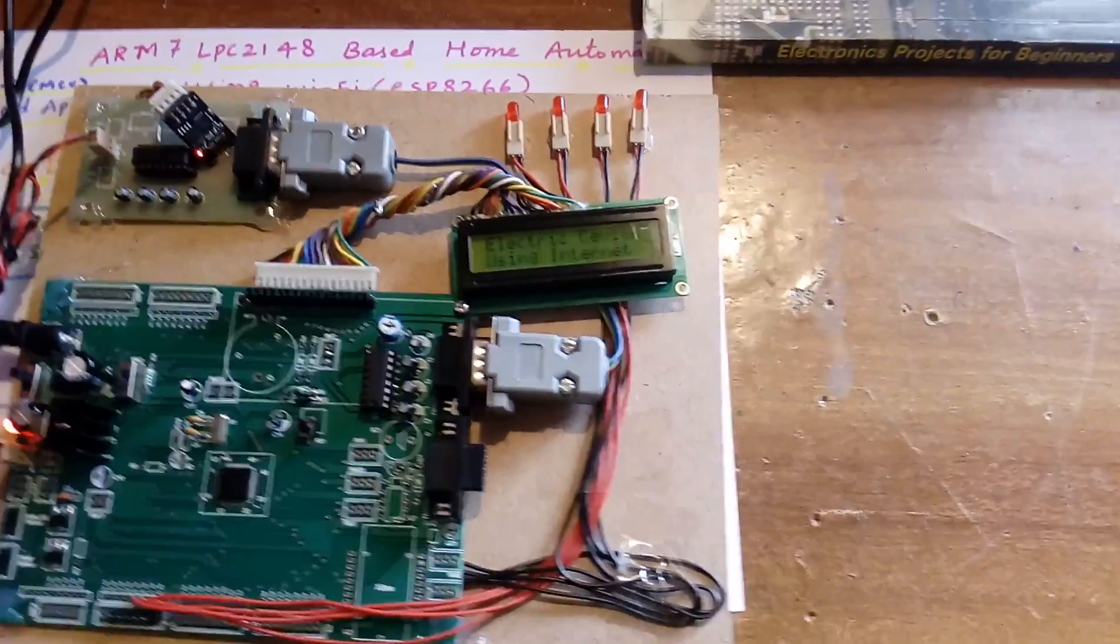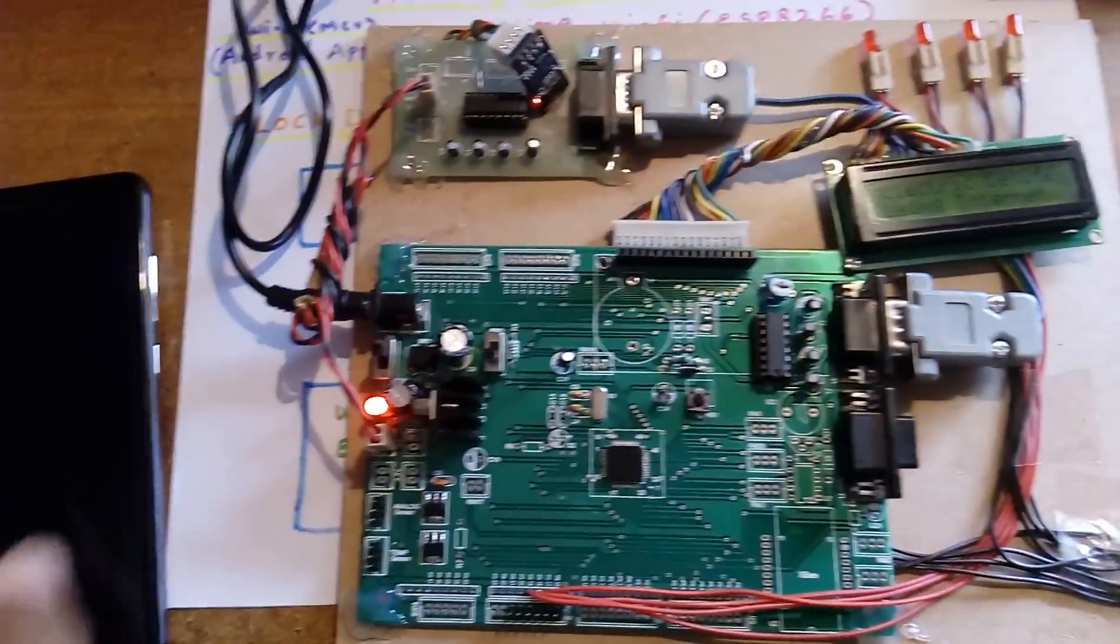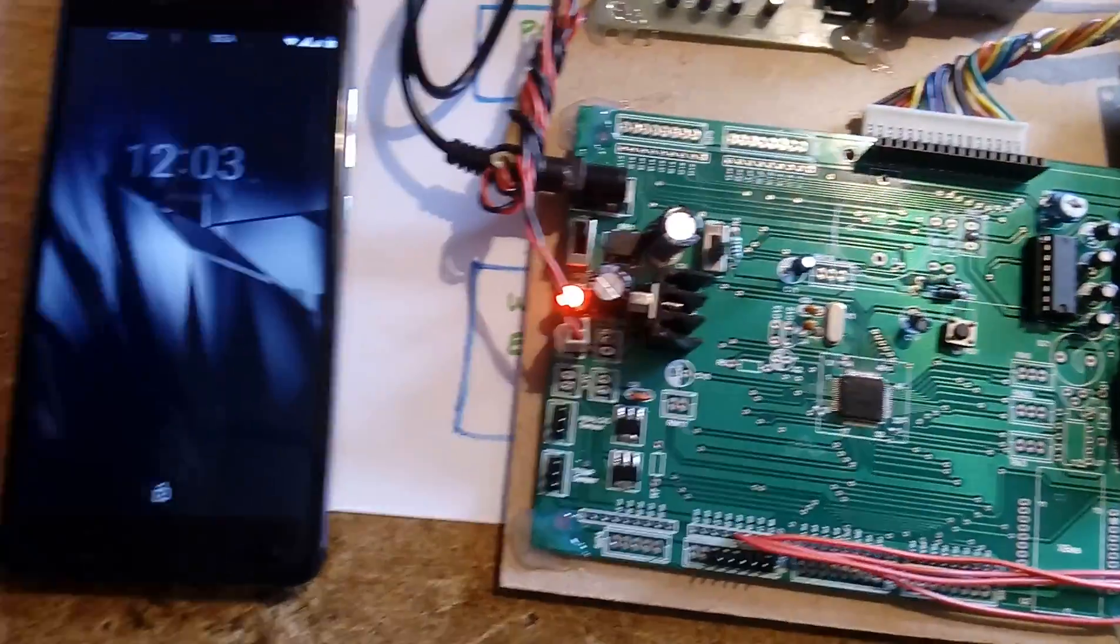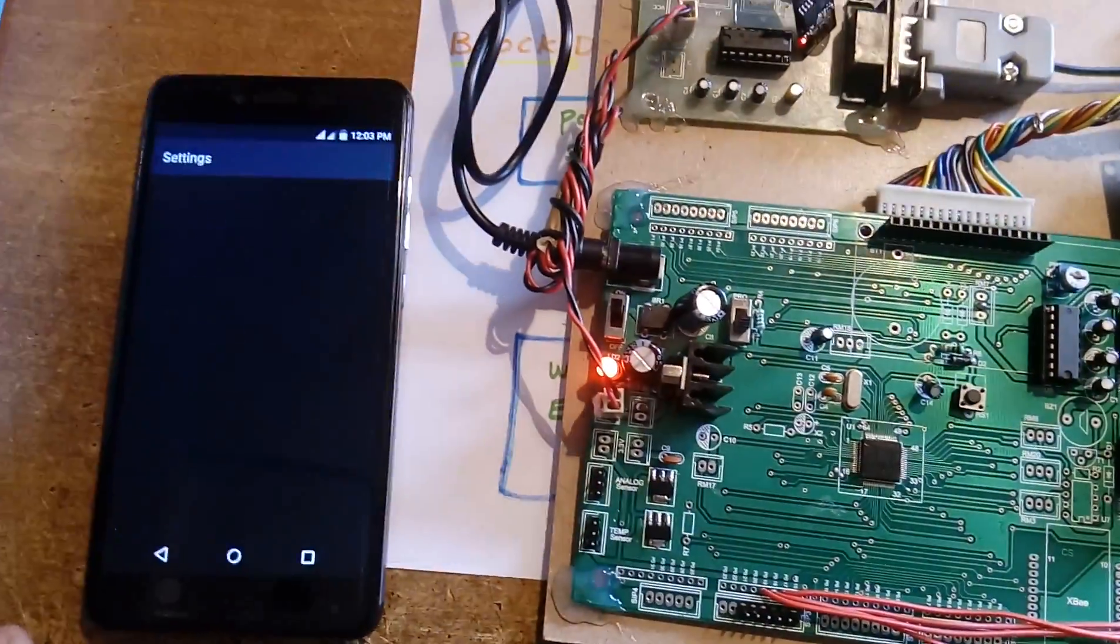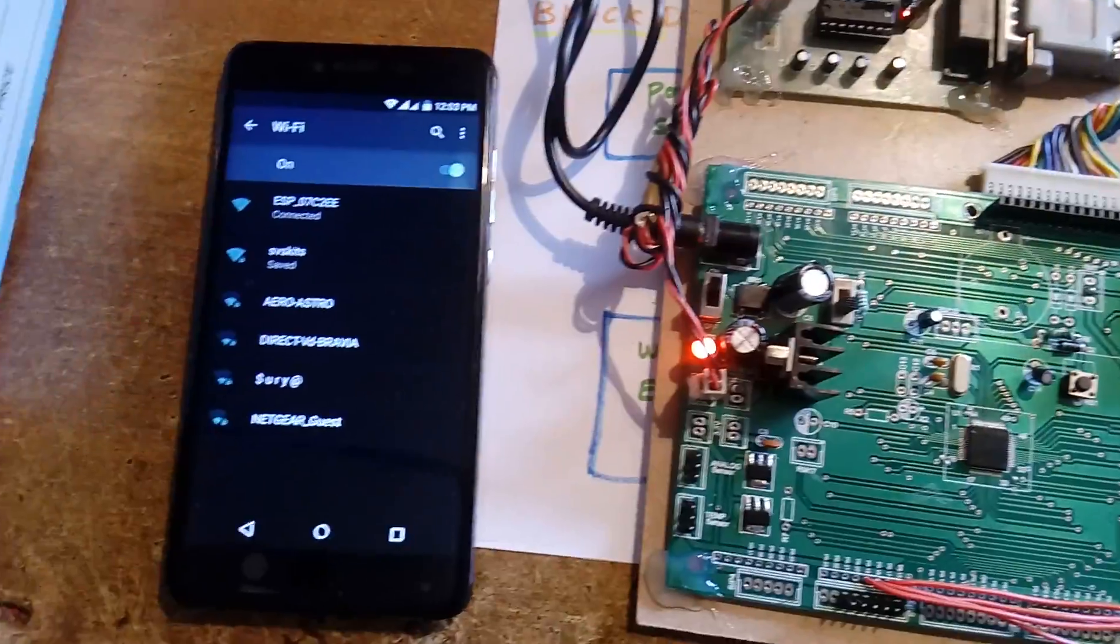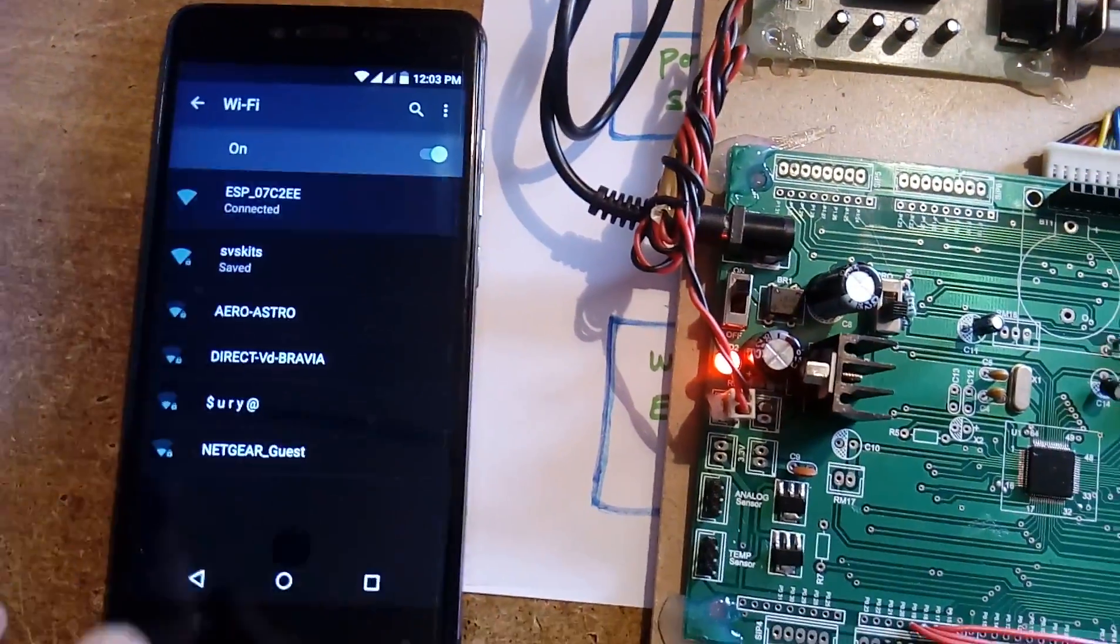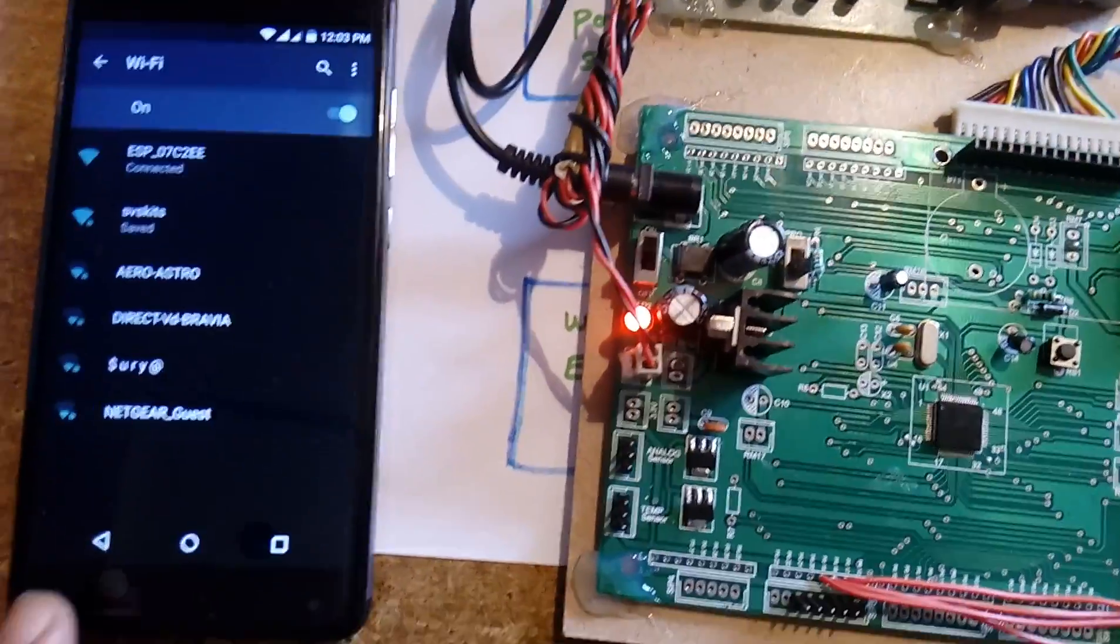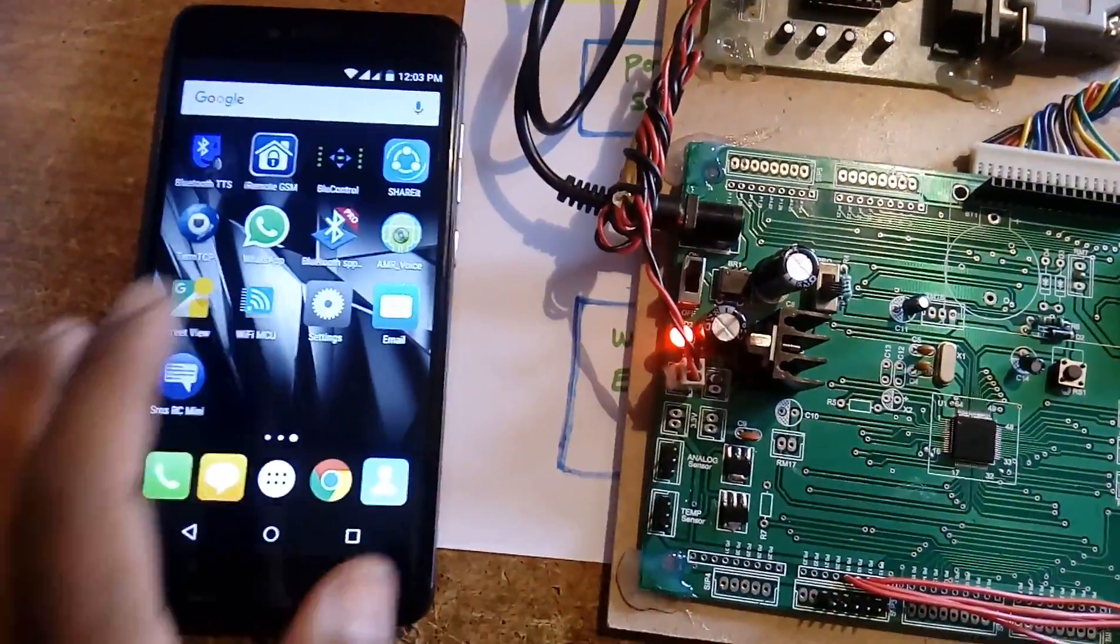WiFi ESP8266 connect done. Now open the WiFi MCU app. It is giving the IP address.